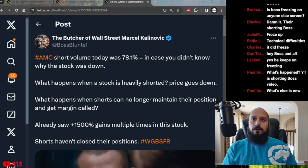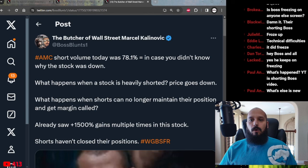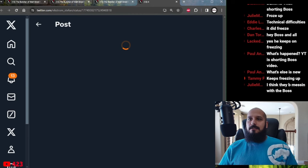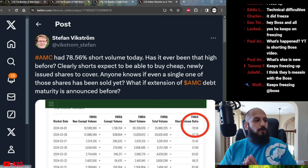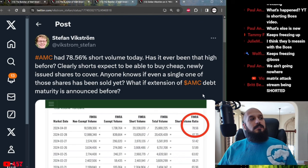Taking a look here you can see yesterday the FINRA short volume, the FINRA reported short volume yesterday was 78.1%, which is absolutely astronomical for a stock. And I'll actually show you the screenshot of that. Check out my guy Stefan Vickstrom here posted the FINRA short volume ratio for yesterday April 1st 2024.